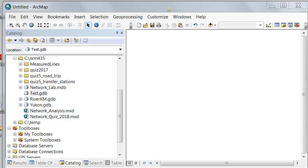Welcome back to GIS Analysis at the University of Alaska, Fairbanks. In this session, we're going to analyze overlapping polygons. We'll start by using the Create Fishnet tool to create some overlapping polygons.